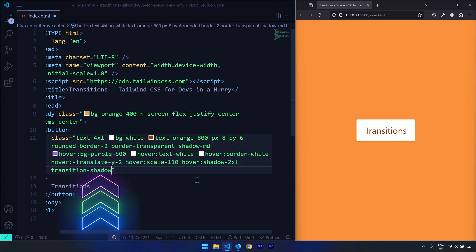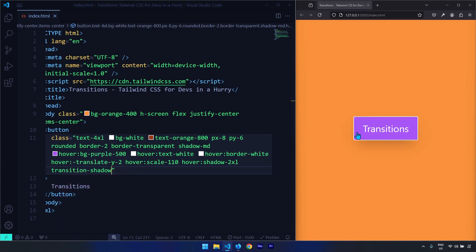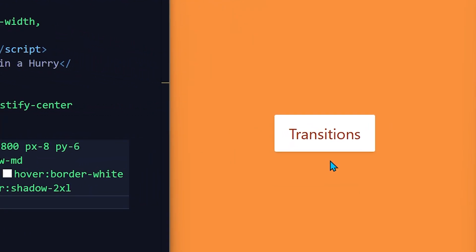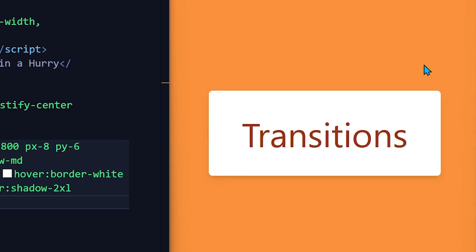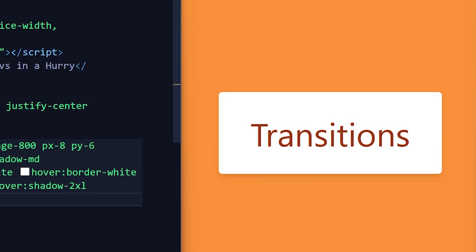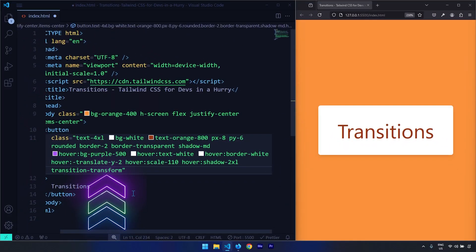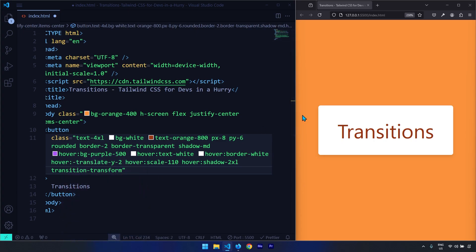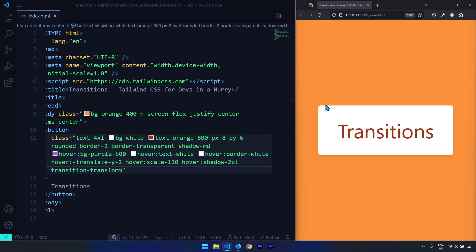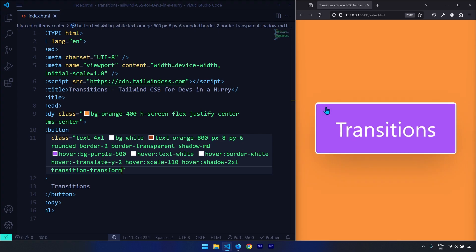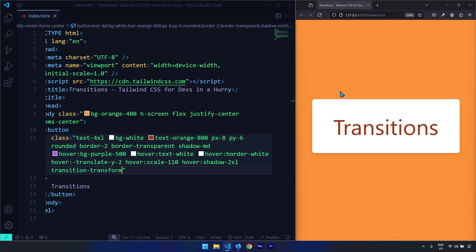Let's add transition-shadow — this only provides a transition for the shadow property. You can see that the shadow at the bottom of the button transitions smoothly while the rest of the properties change very quickly. Then let's apply transition-transform, which only applies transition on transform properties like translate and scale. Now the color and shadow change instantly but the translate and scale are transitioned smoothly.